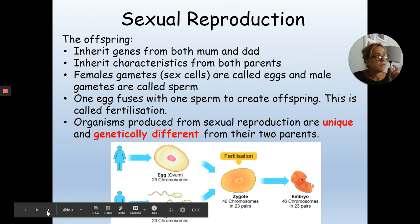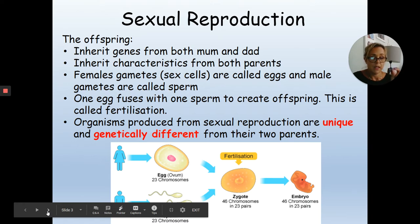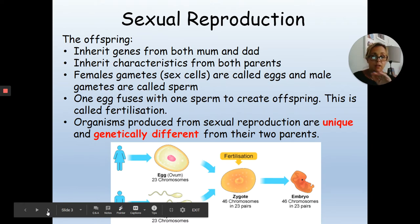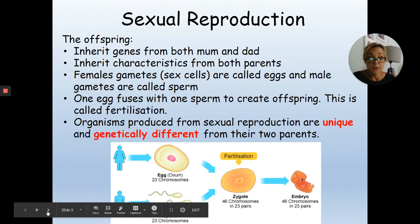When fertilisation is complete, that resulting cell is called a zygote. It has 46 chromosomes arranged in 23 pairs — 23 from the mother and 23 from the father. If all goes well, that cell starts to divide and then differentiate into specialised cells, forming the embryo.